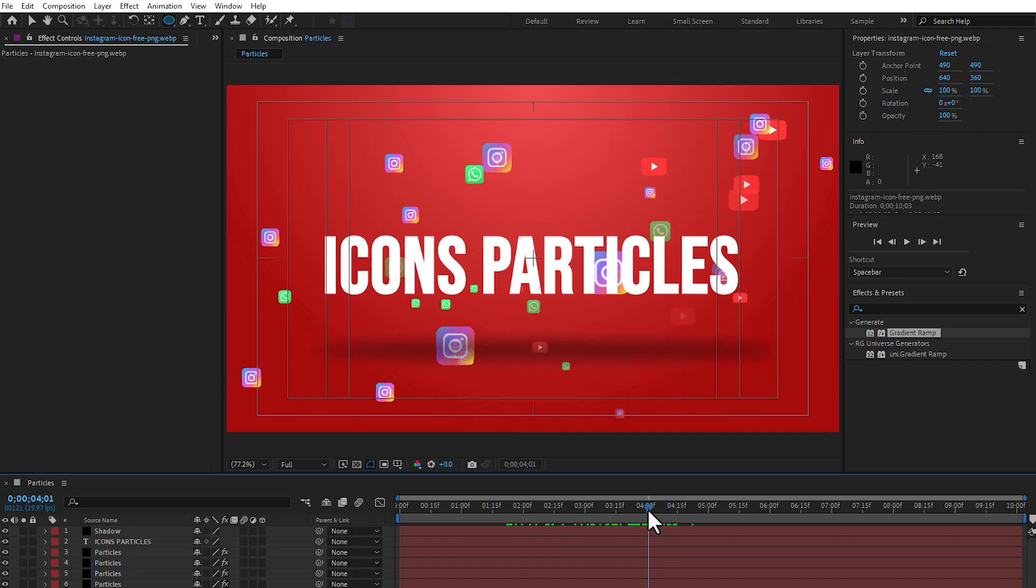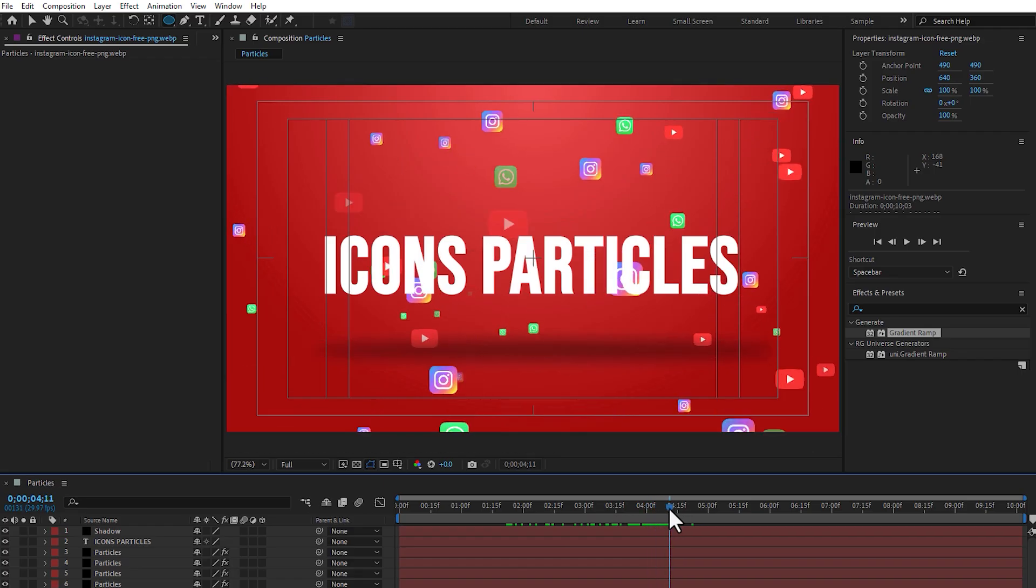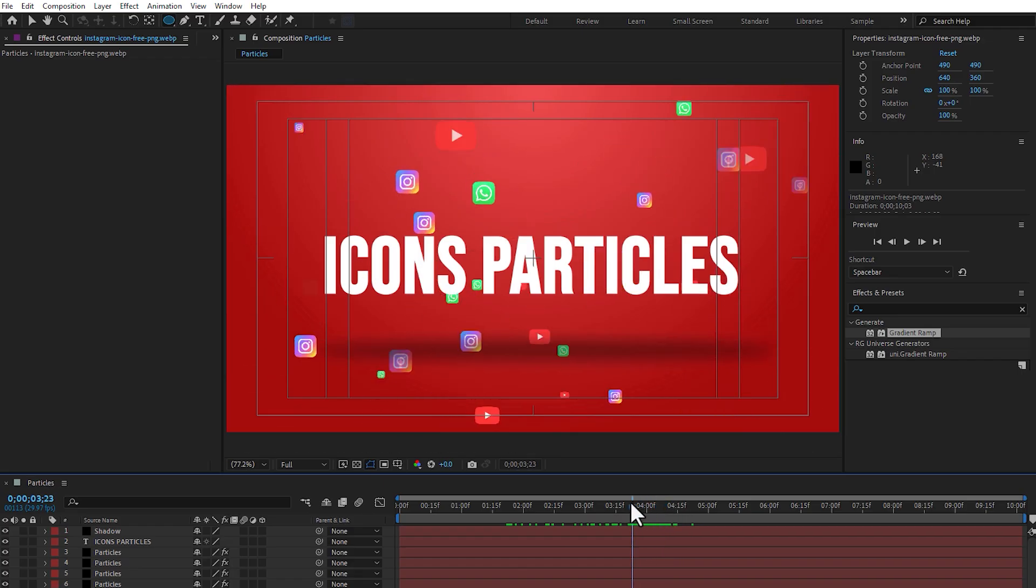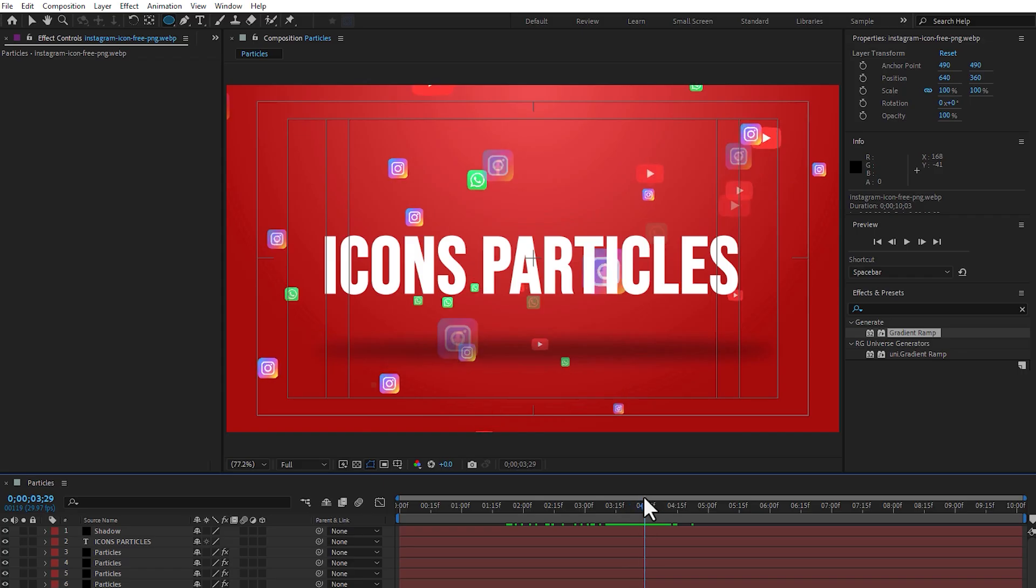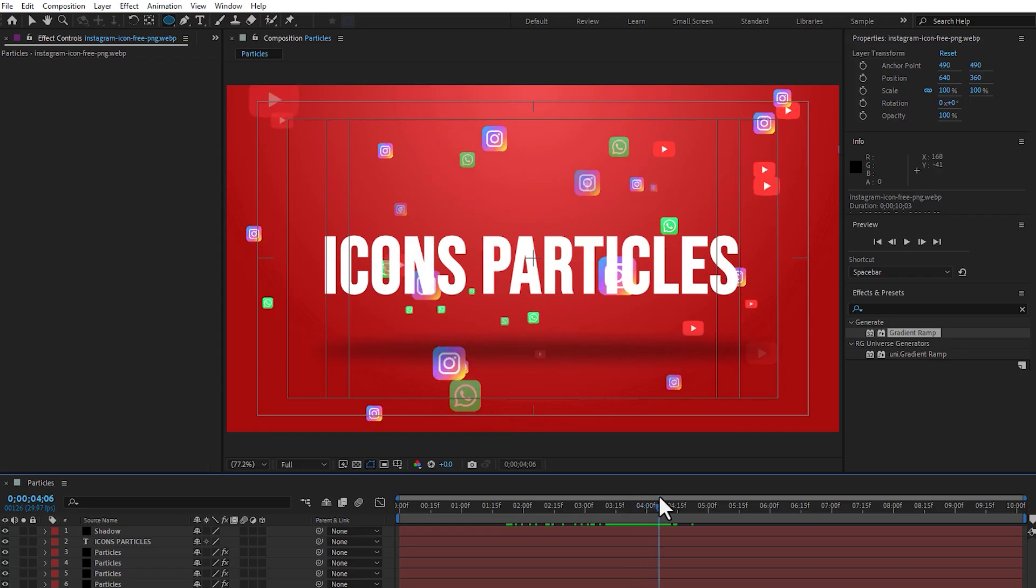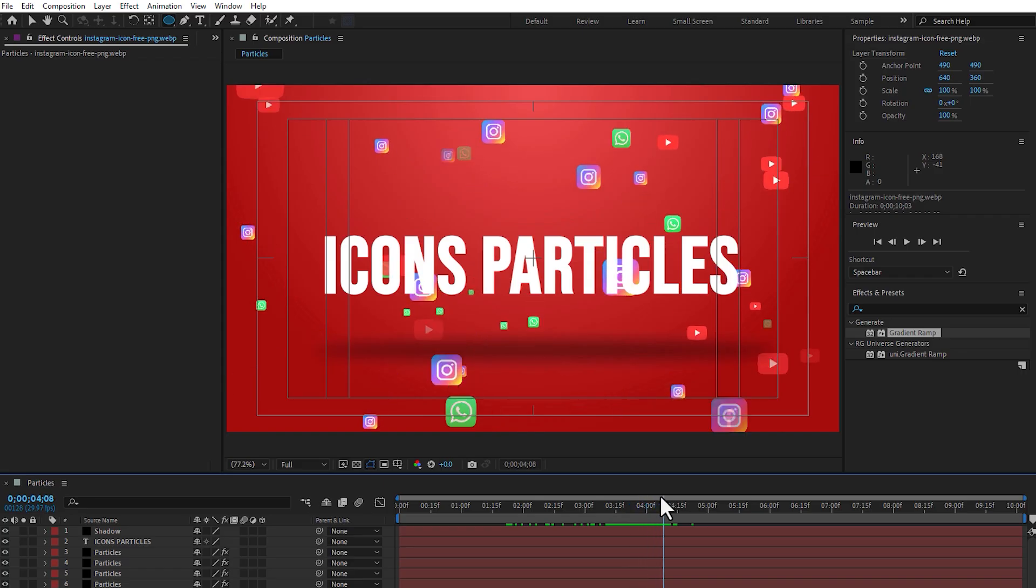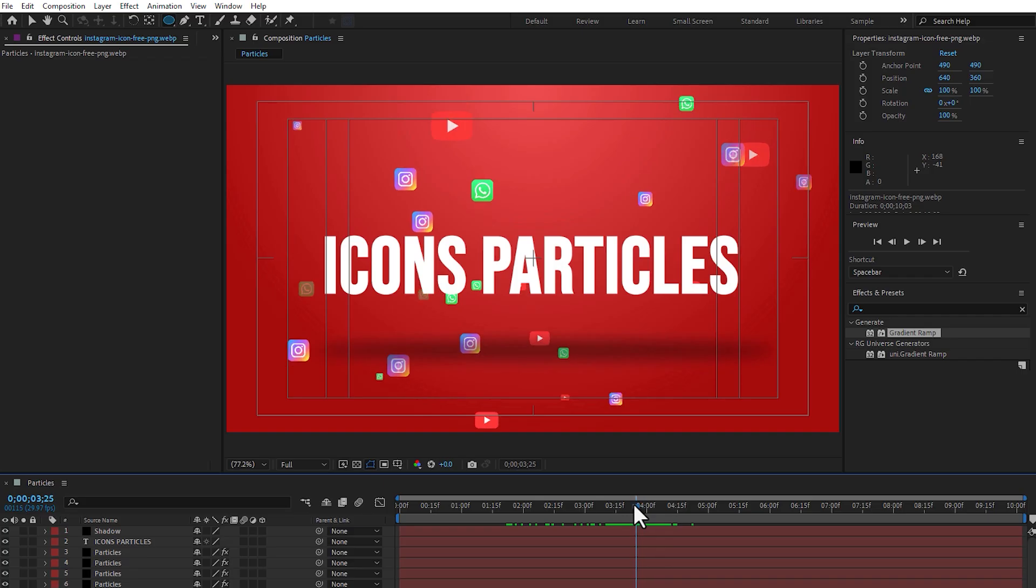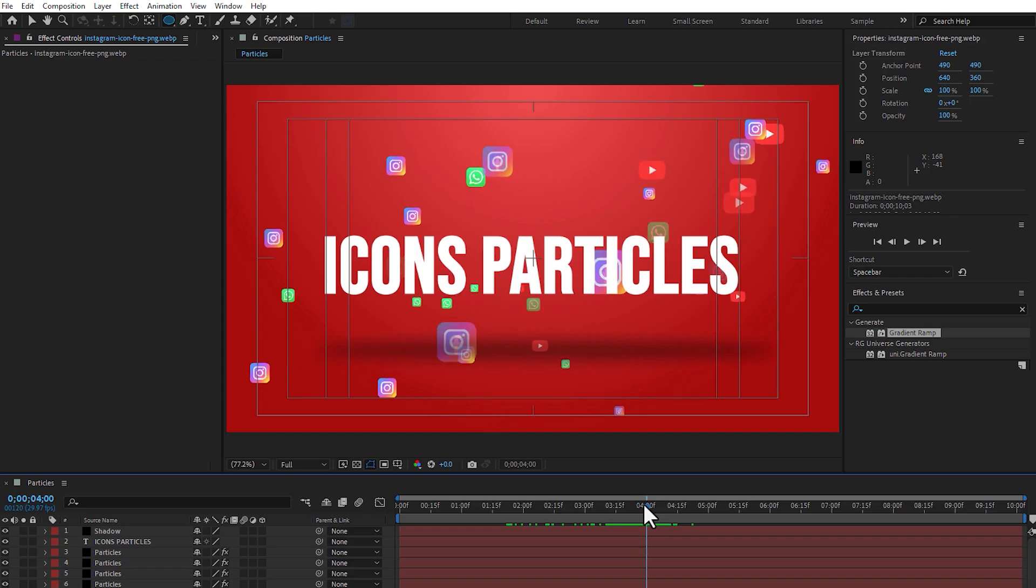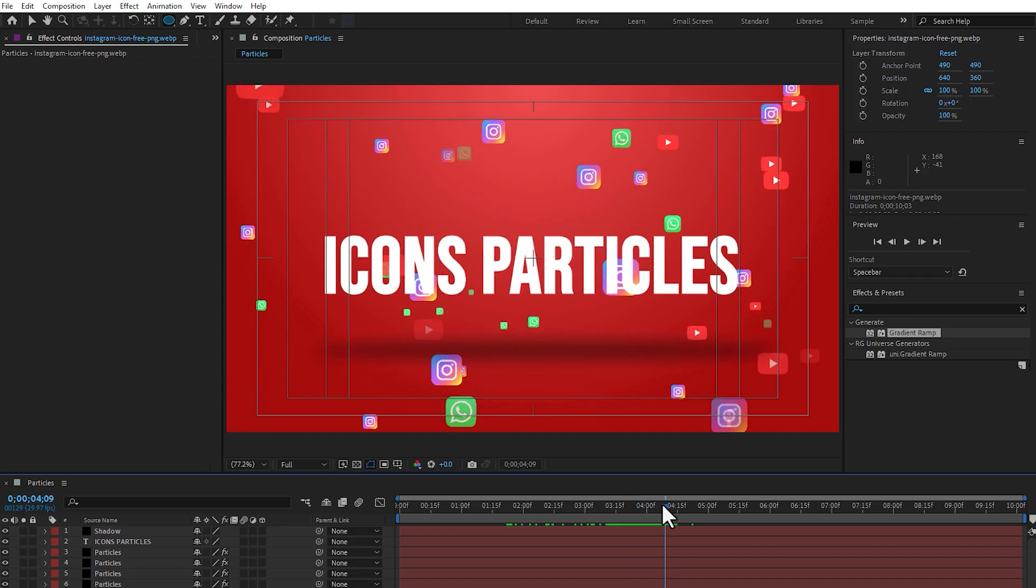Okay guys, don't forget, like, subscribe the channel for more tutorials of After Effects. And don't forget, for downloading After Effects plugins, templates, visit my Patreon link you can find in video description. Thanks for watching, have a good time, good luck, all of you.